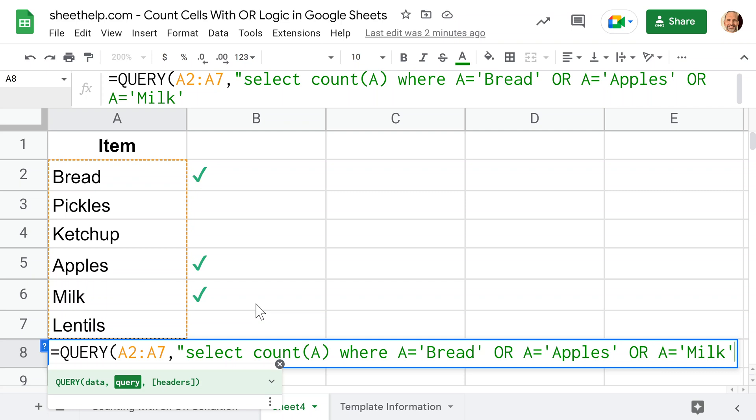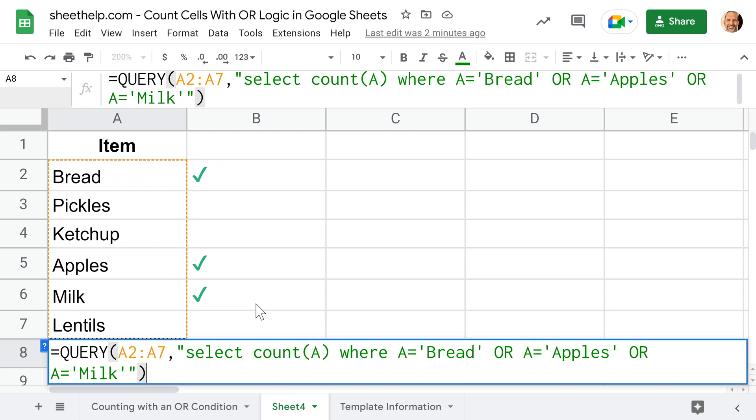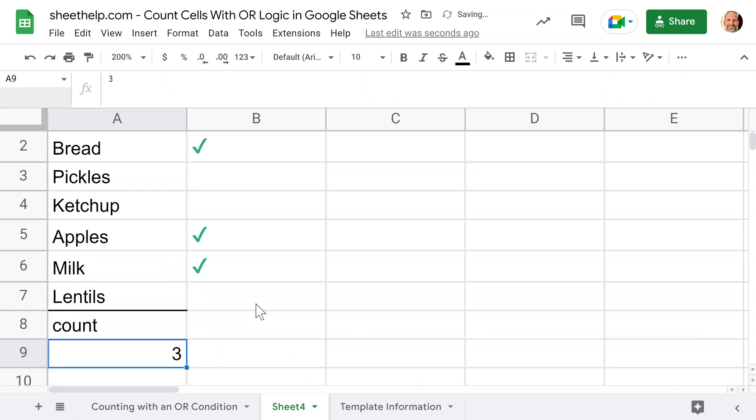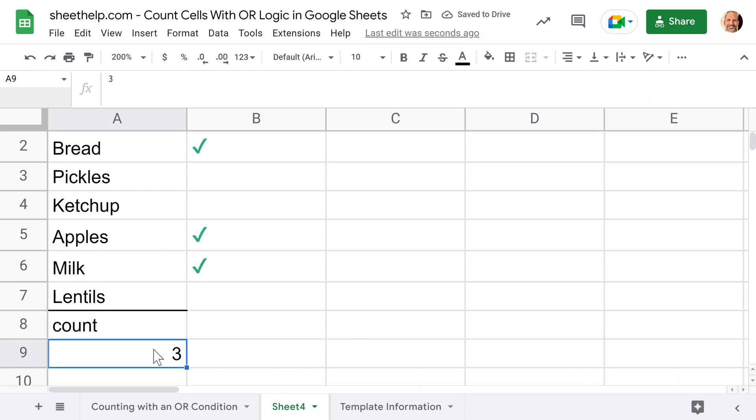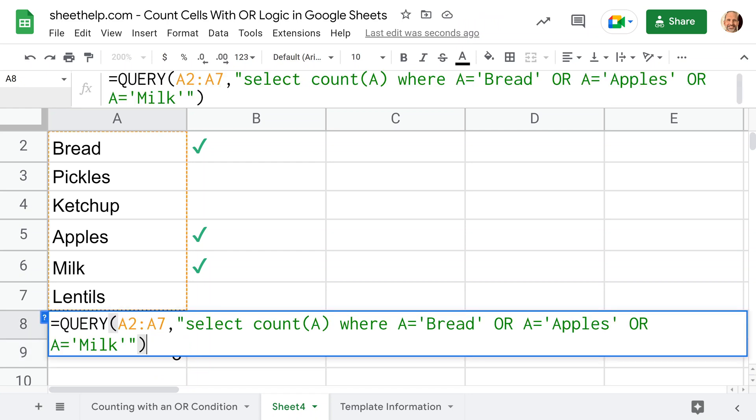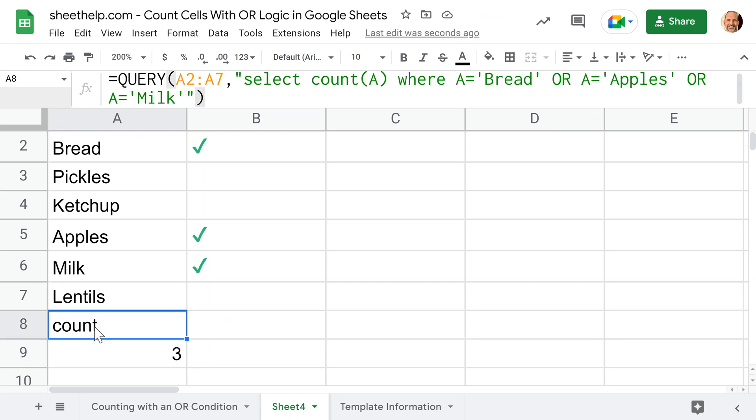You can see it'd be a little bit longer because you have to type out A equals every time as opposed to the array formula. But this one is easier to read, and you can add different columns to it for the input and the output. If you want to learn the query function, it will be the most future proof if you ever need to modify your formula. Press enter, and it outputs the count of three.